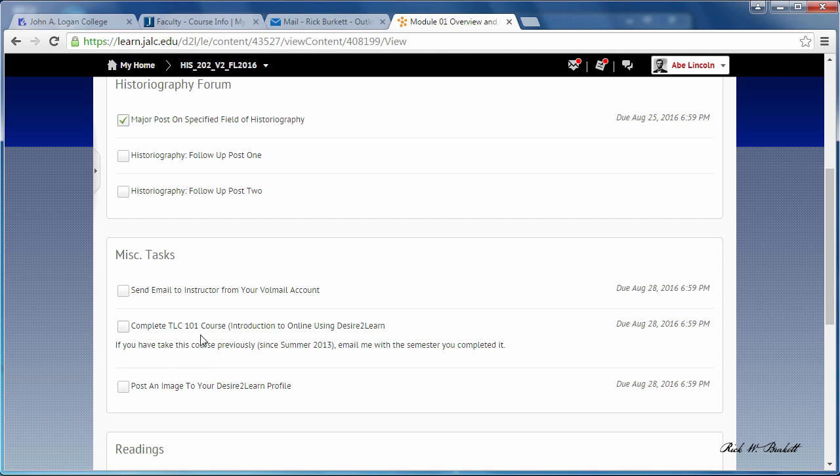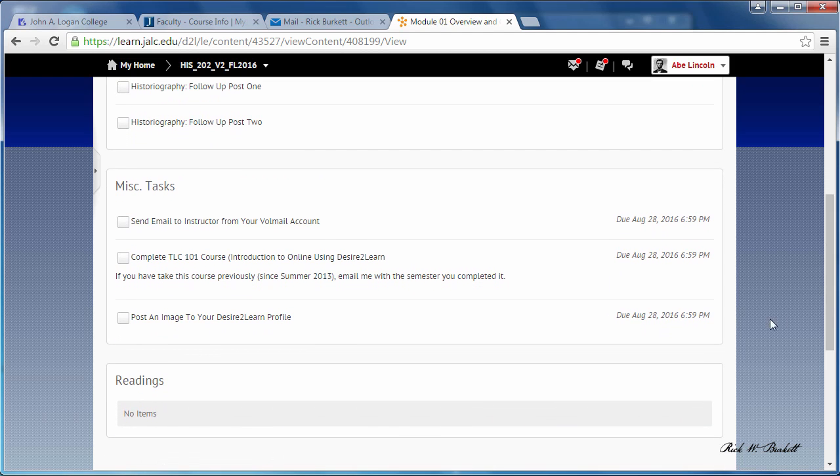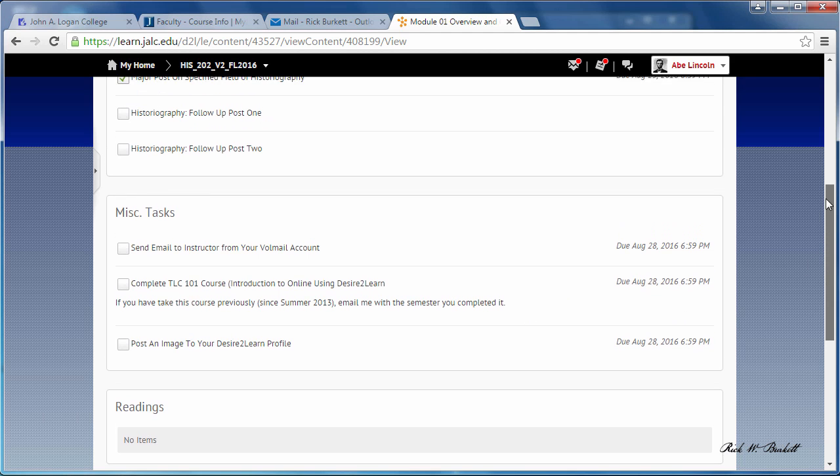Once again, over to the right, each of these items has a due date showing up to the right, and those items are also placed on the calendar through these due dates. So once you've completed it, you're going to have green checks in each of the areas.